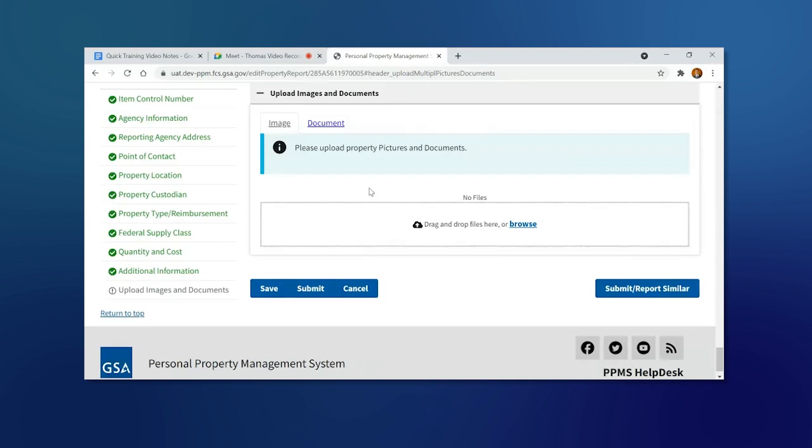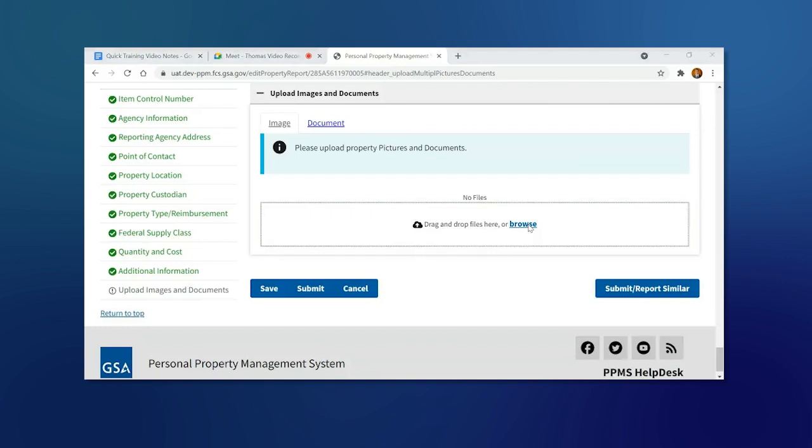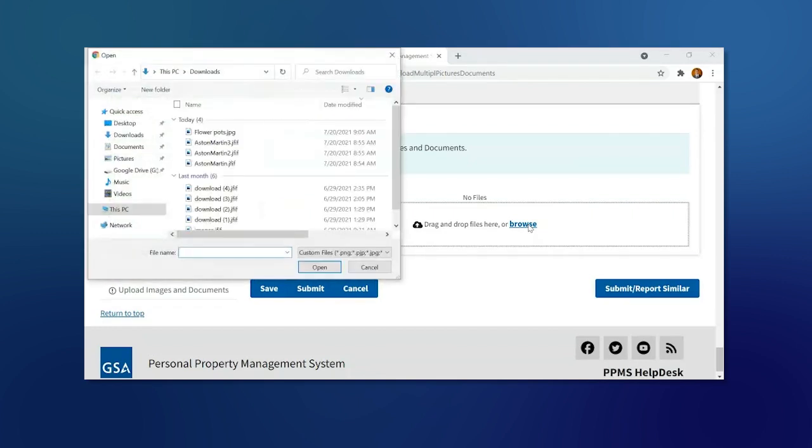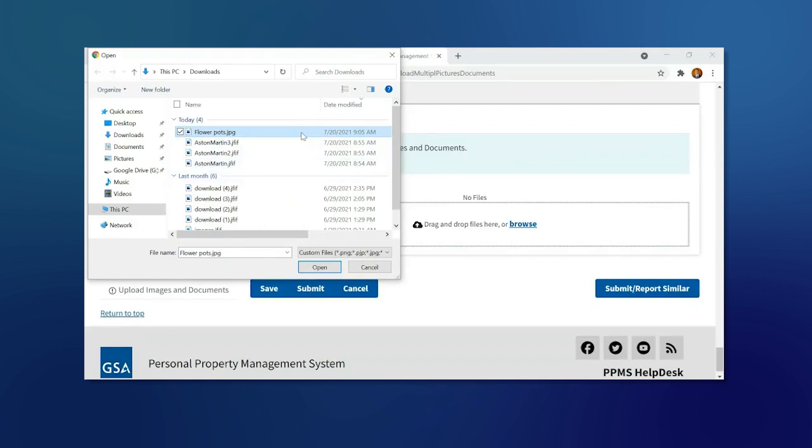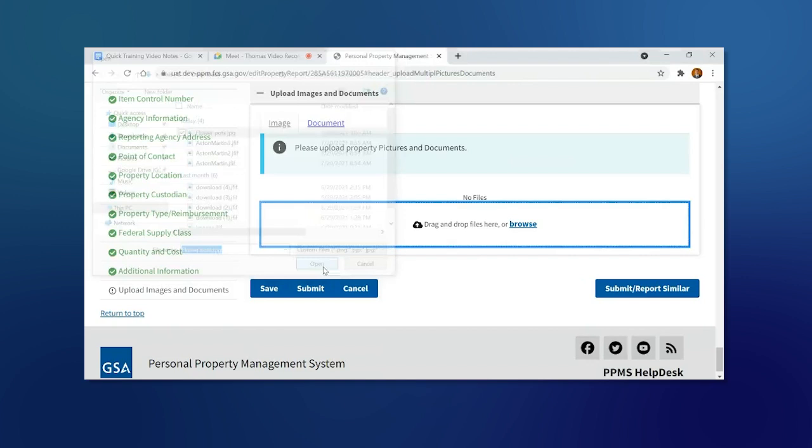Now we can upload photos by clicking on the Browse button. Select the image you want. You can upload JPG and all kinds of photo formats, then click Open.